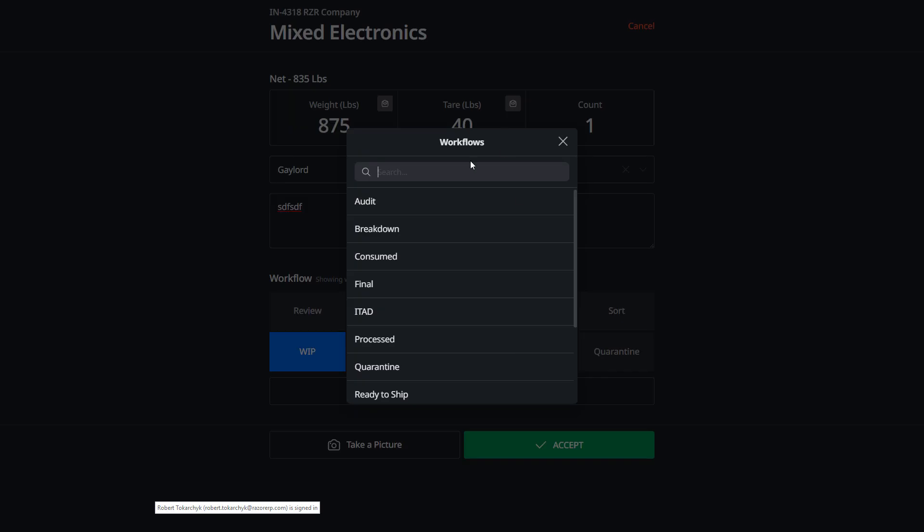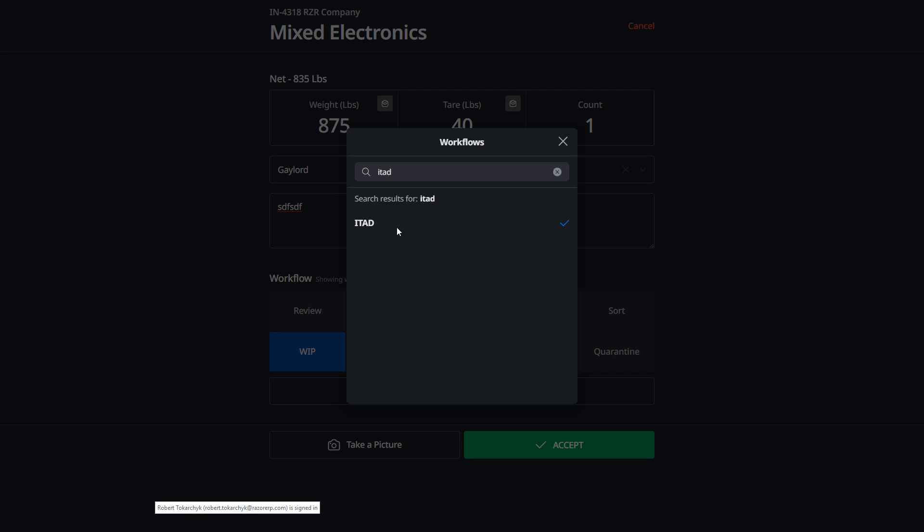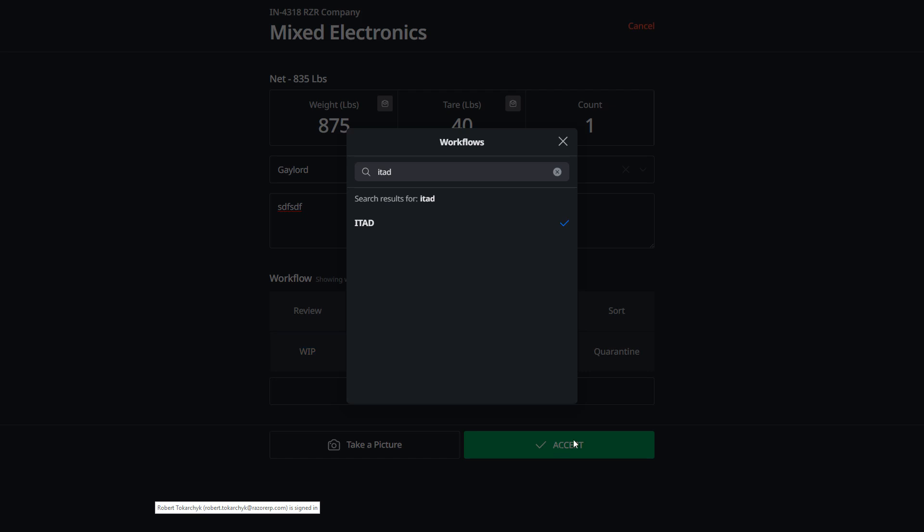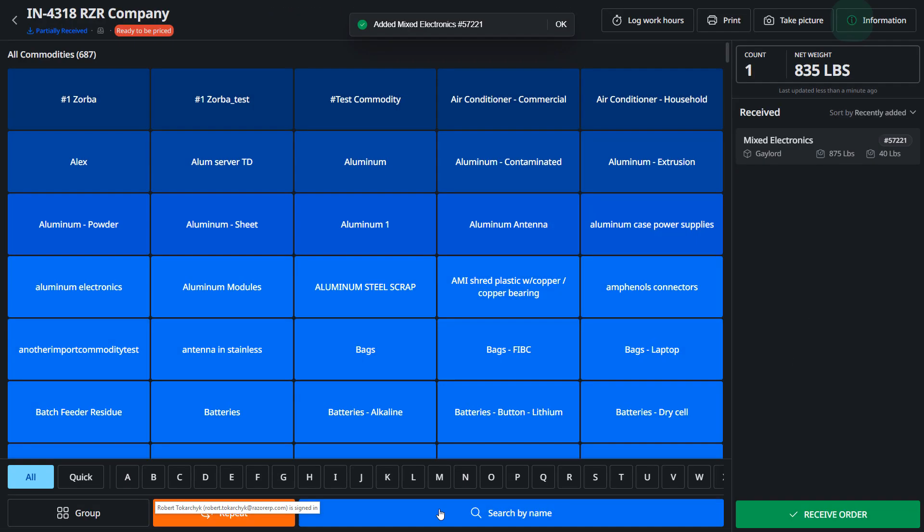If you hit show all workflows, you'll be able to move something to say ITAD, and then you'll hit accept and that's gonna print. Now next you can either do a repeat here.